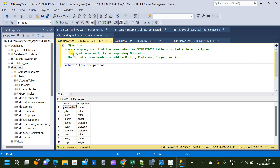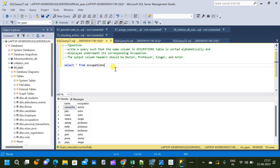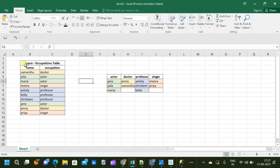Our question is: write a query such that the name column in the occupations table is sorted alphabetically and displayed underneath its corresponding occupation. The output column headers should be Doctor, Professor, Singer, and Actor — which are the different occupations available from the occupations table. This is our input table with two columns: name and occupation, and four different occupations: Doctor, Actor, Singer, and Professor.